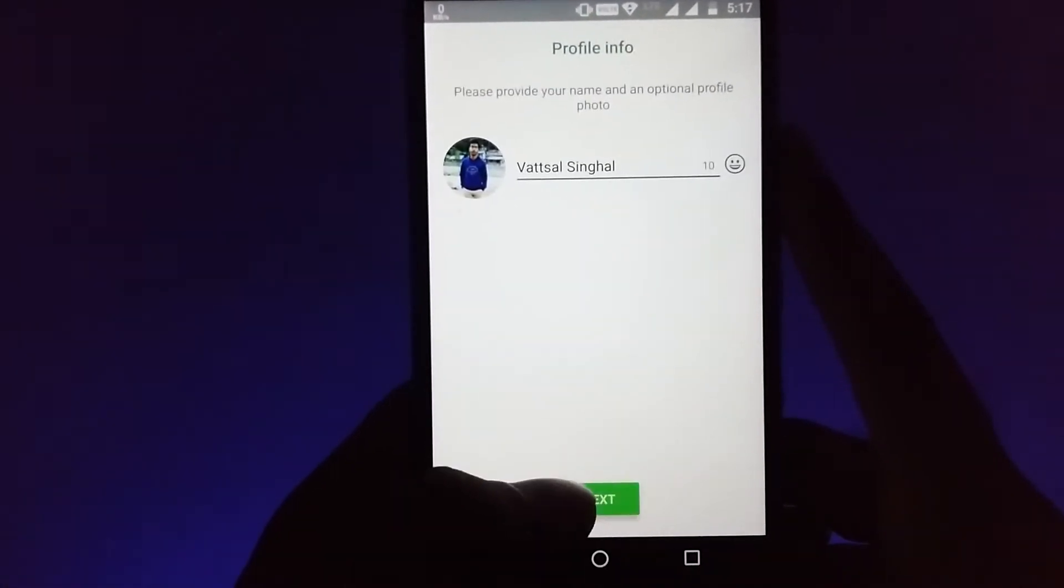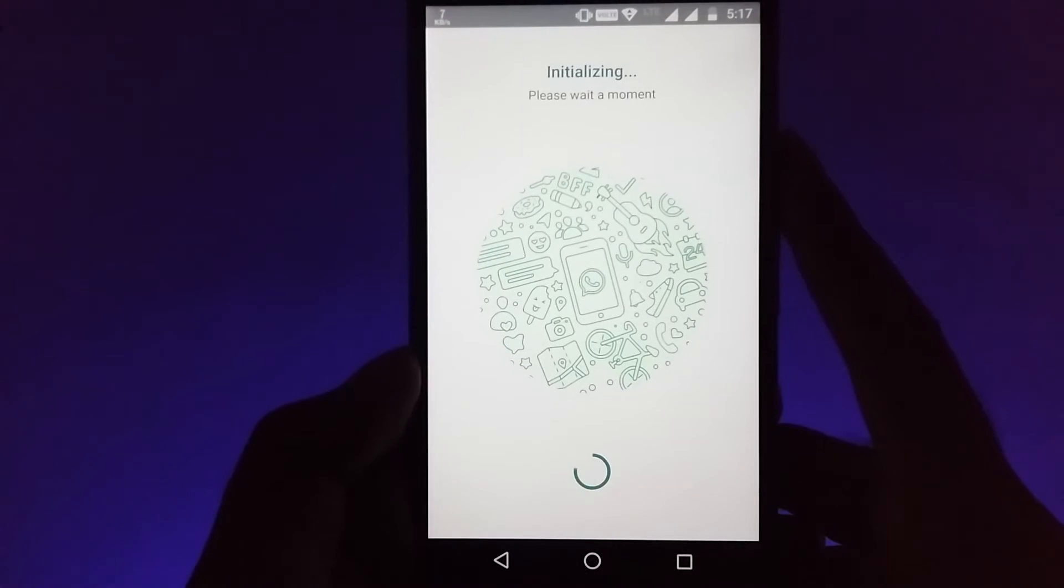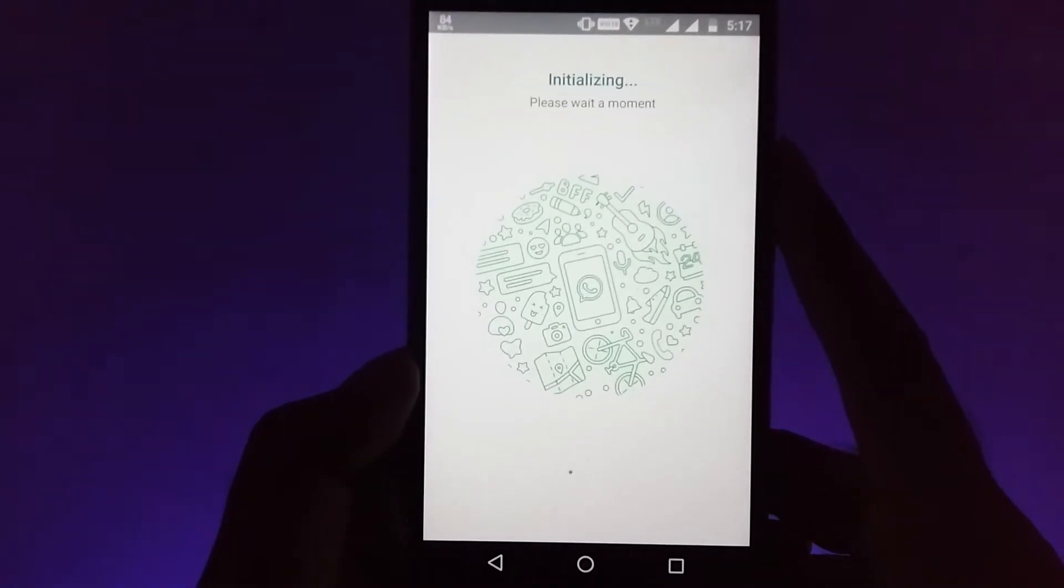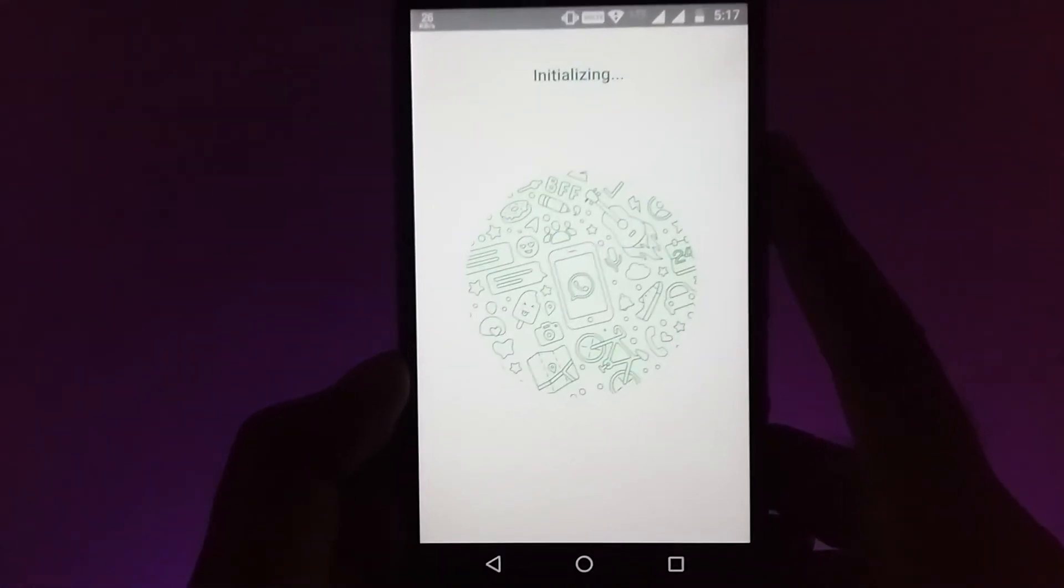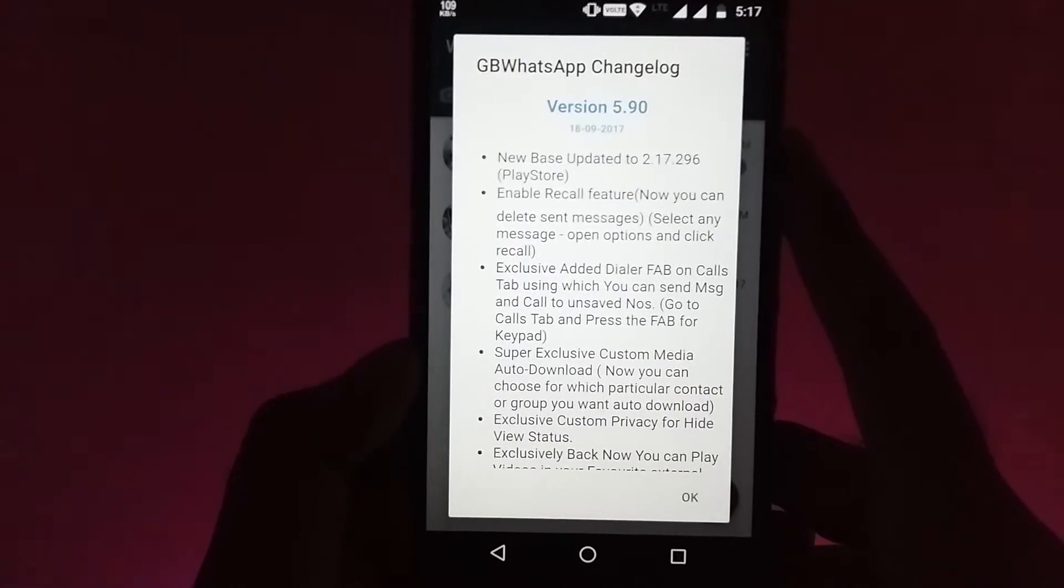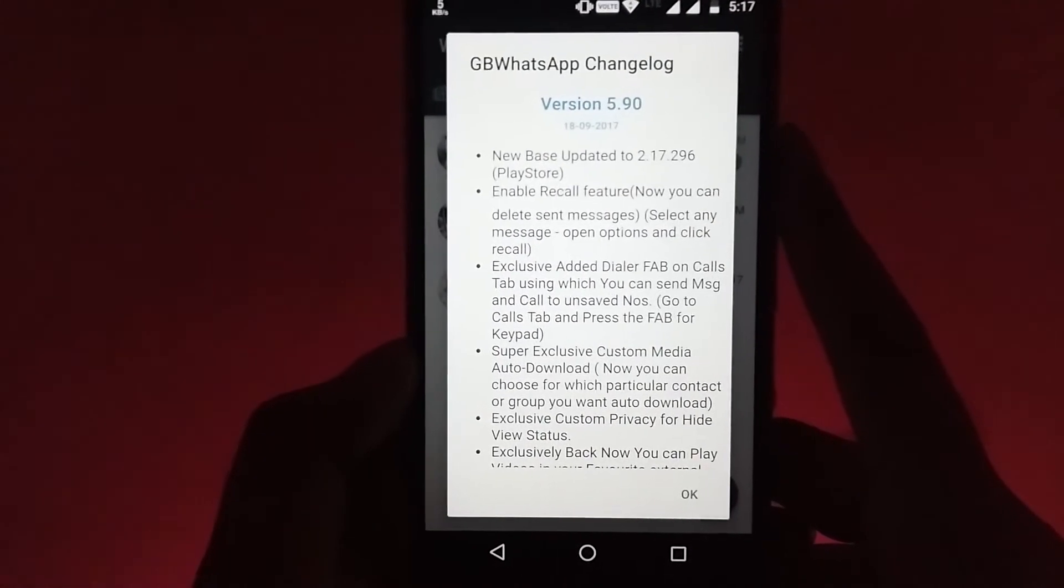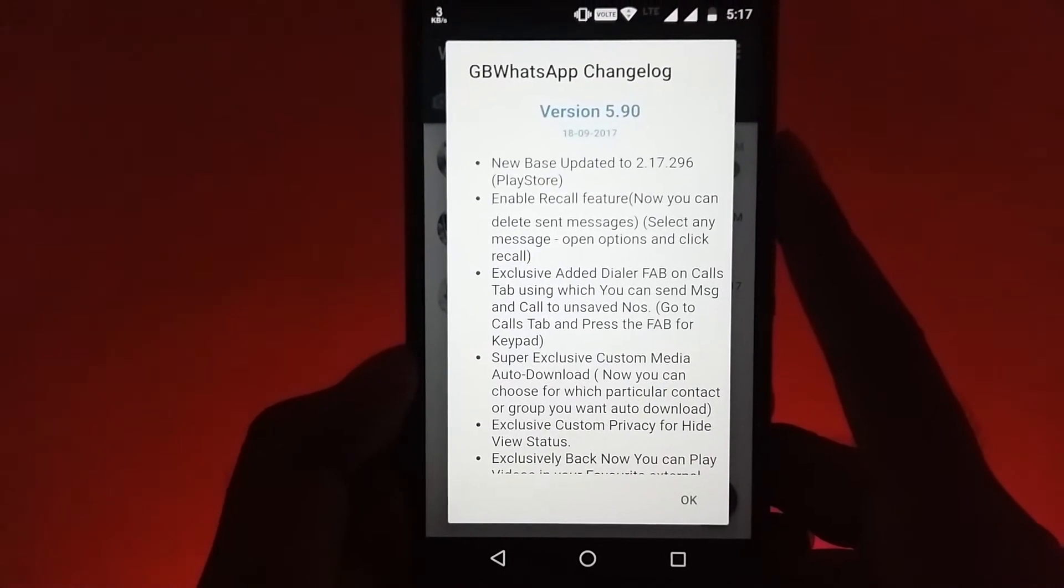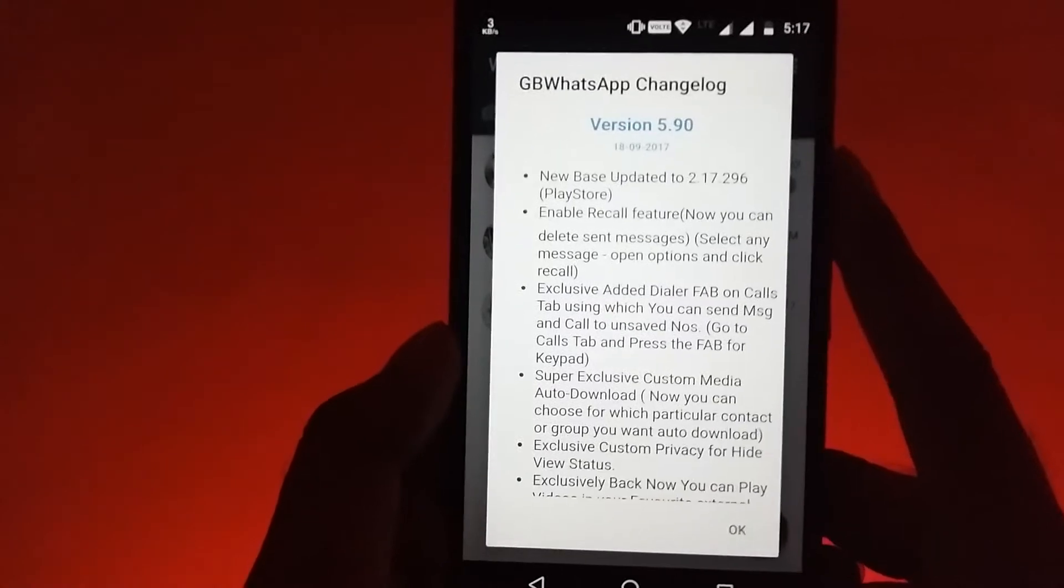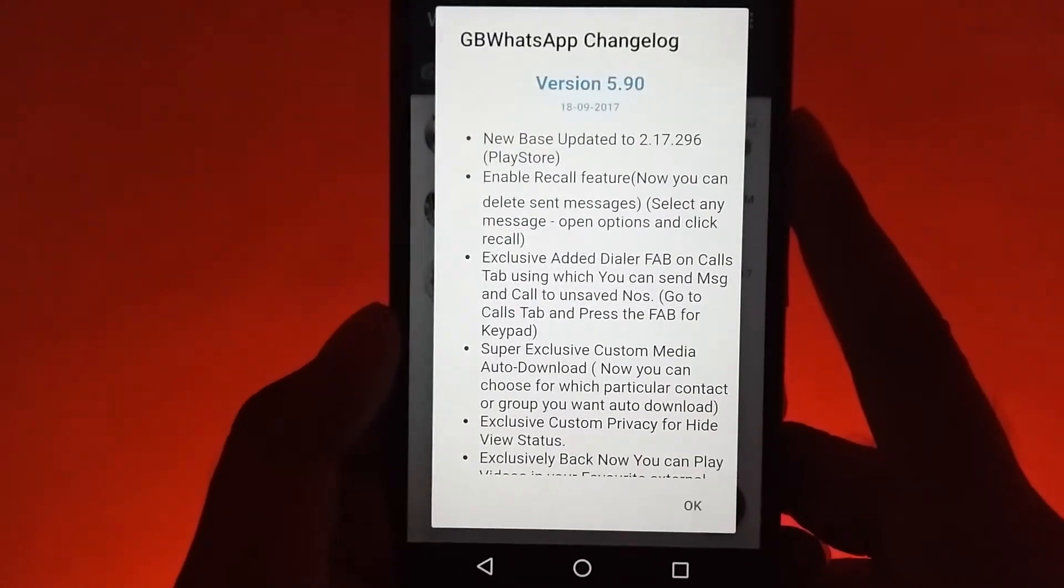Now you will be able to restore your whole data that we backed up at the starting of the video, so your data will not be lost and you will be able to use the WhatsApp recall feature. All the settings and verifications are same as the original WhatsApp. On the change note itself you can see that there are tons and tons of features on this version of WhatsApp including the recall feature and the theme support.